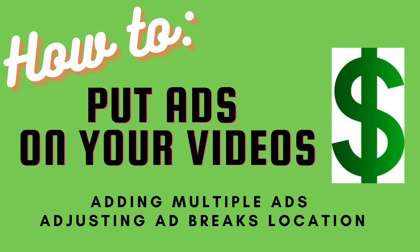Hello everyone and welcome back. My name is Kat and this is my channel Minsan Turista. Today I'm going to show you how to put ads in your videos, how to add multiple ad breaks, and how to adjust it.